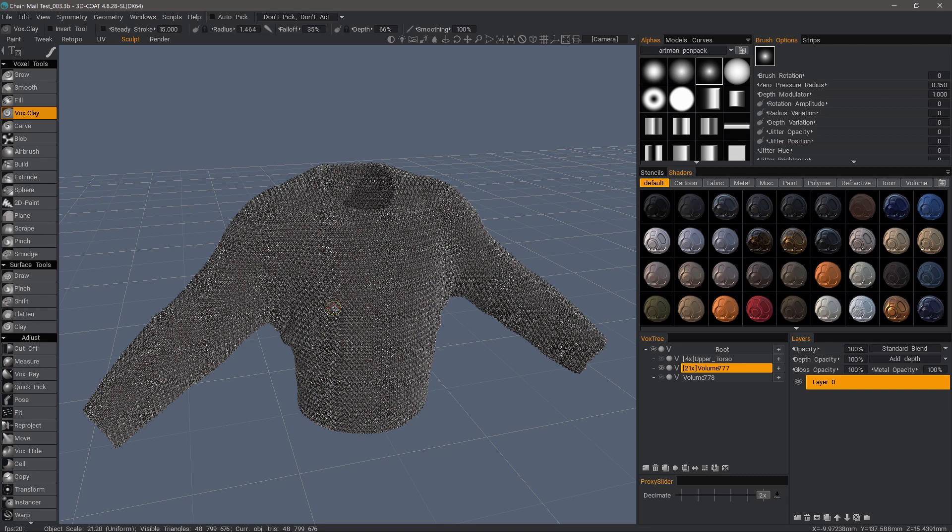In this video, we're going to begin a small project where we're going to create chainmail from scratch. You could also apply this technique to creating something like a wool sweater, a knit cap, or any other type of object where you want to create a similar pattern all the way across the span of an object.